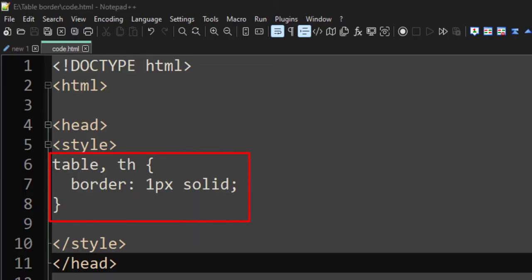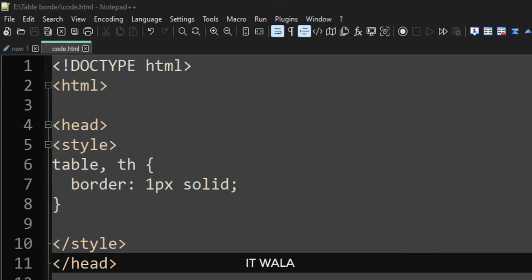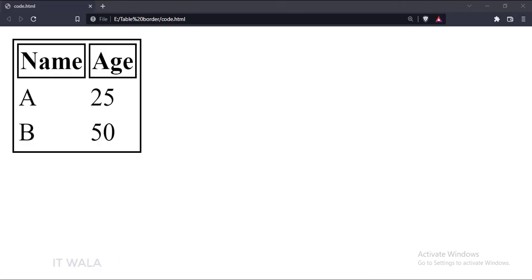Now, we have added the border to the header row too. Let's run this code in a browser. As you can see, the table header has a border now.